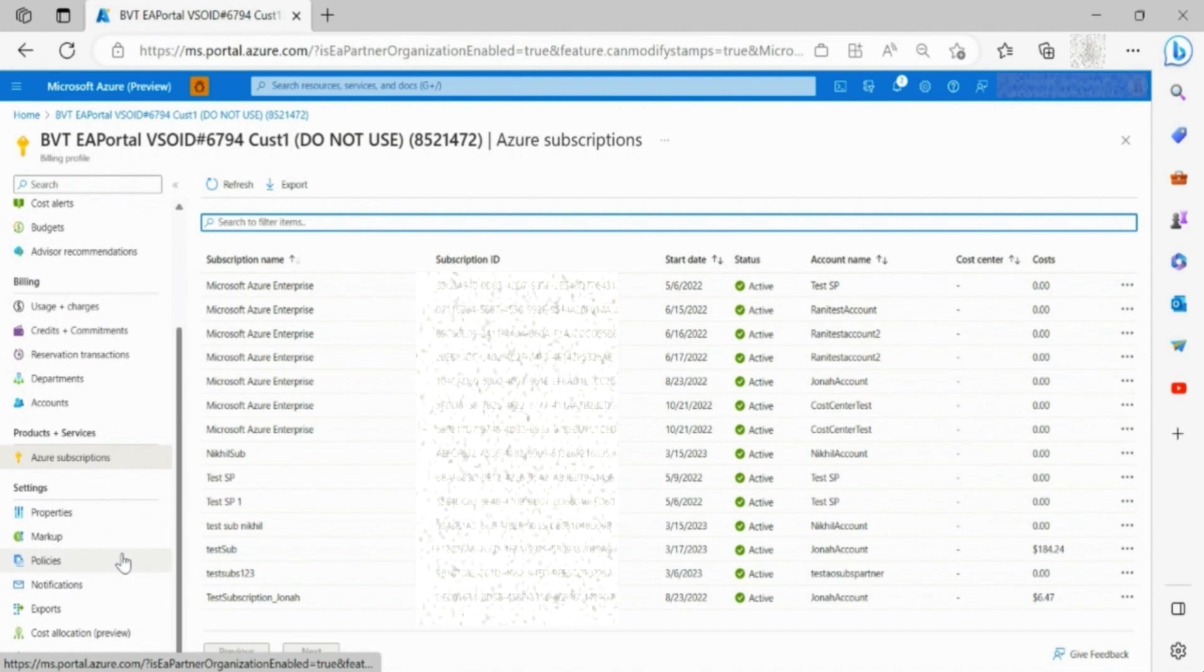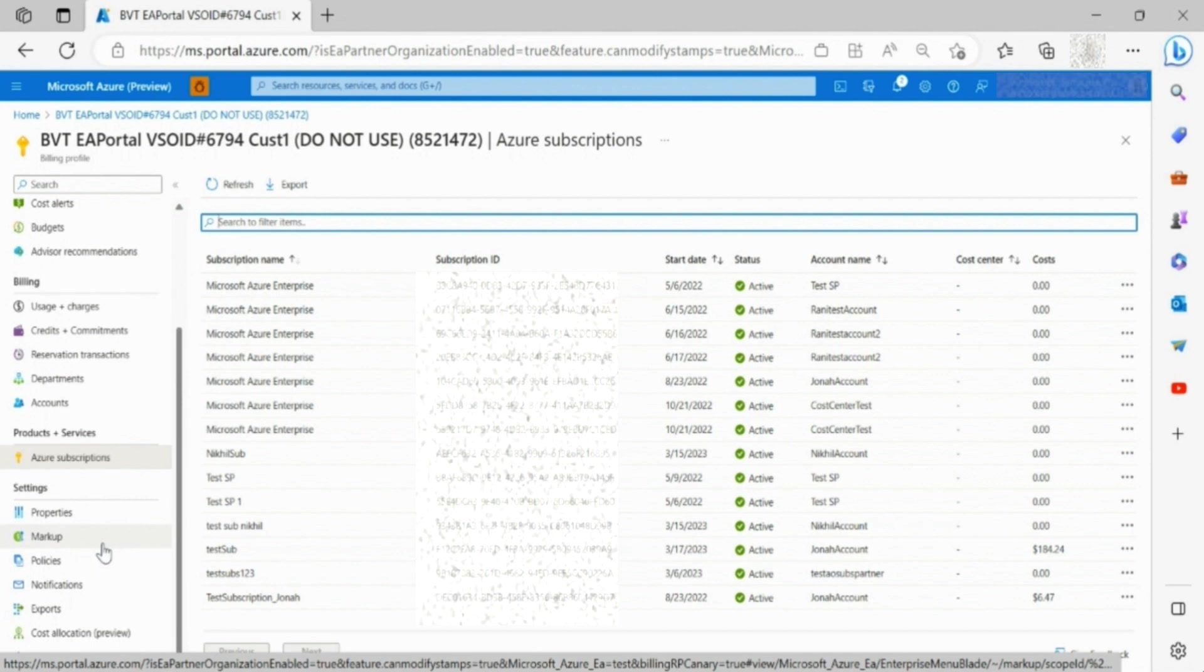Finally, information regarding properties, markup details, policies, and notification settings for the enrollment can be accessed through the left side toolbar.